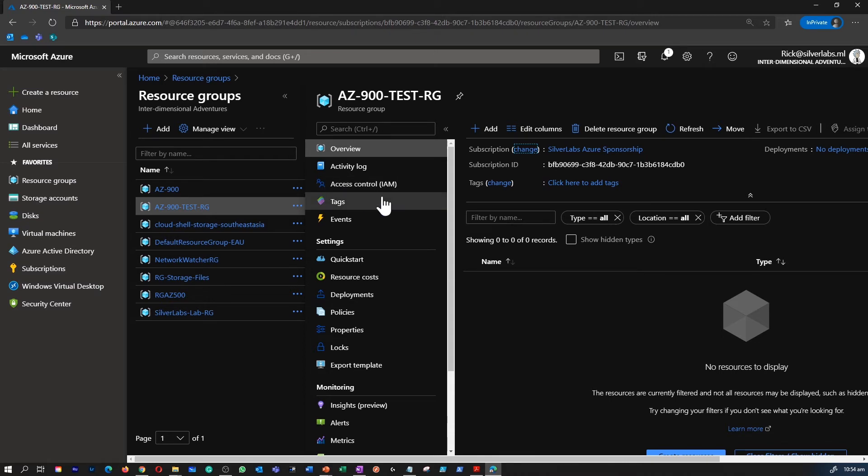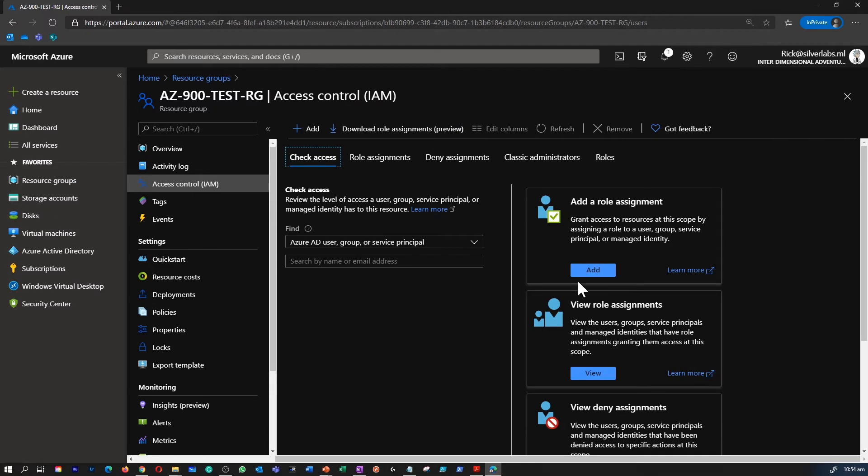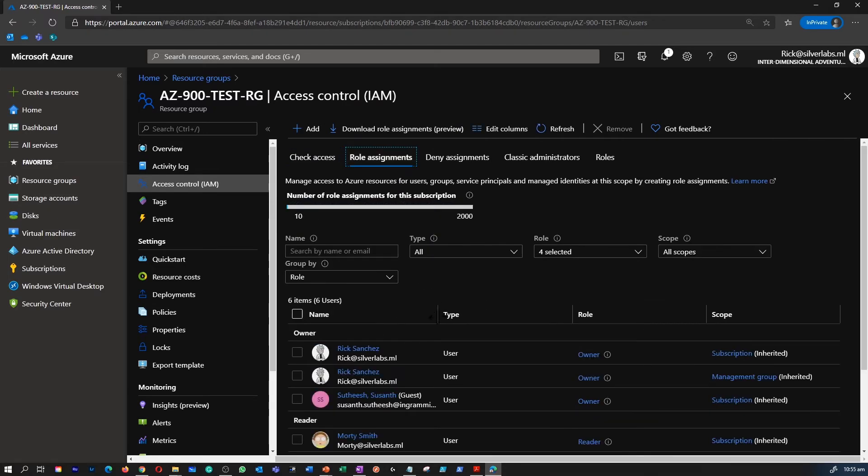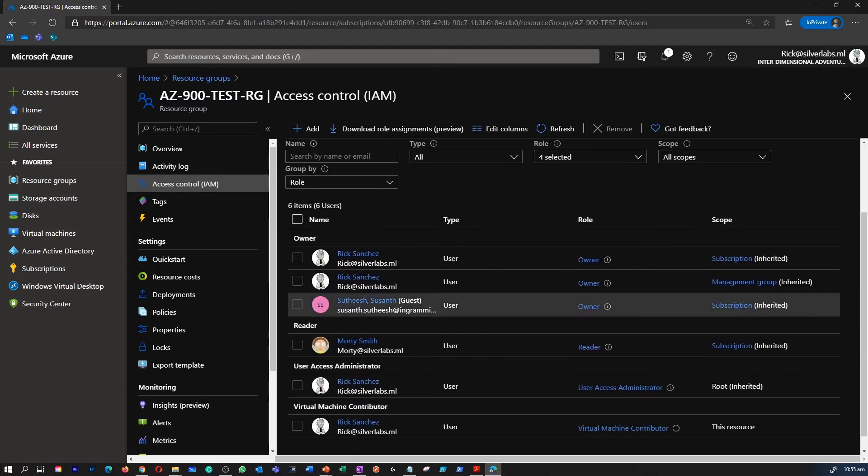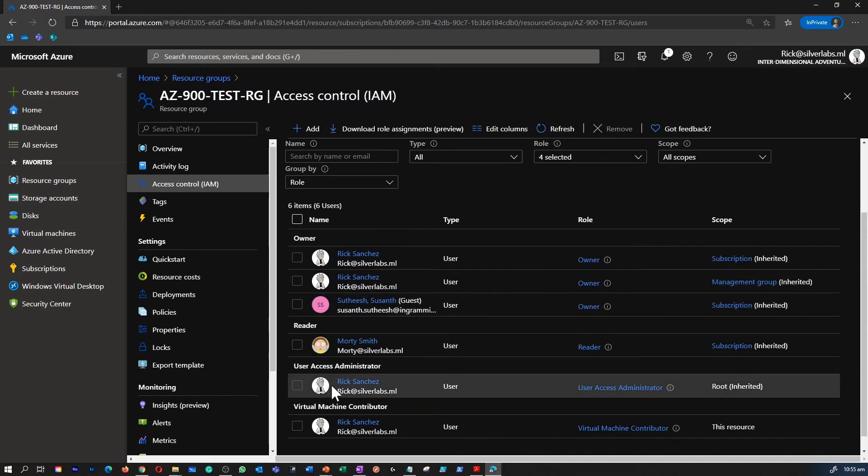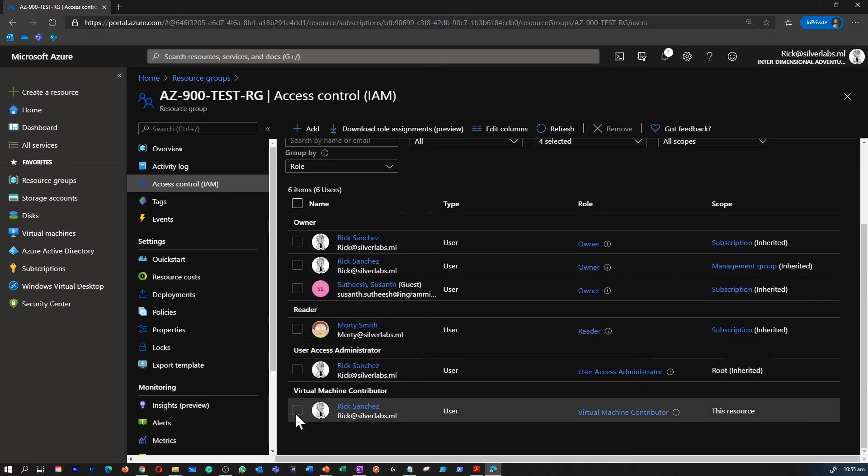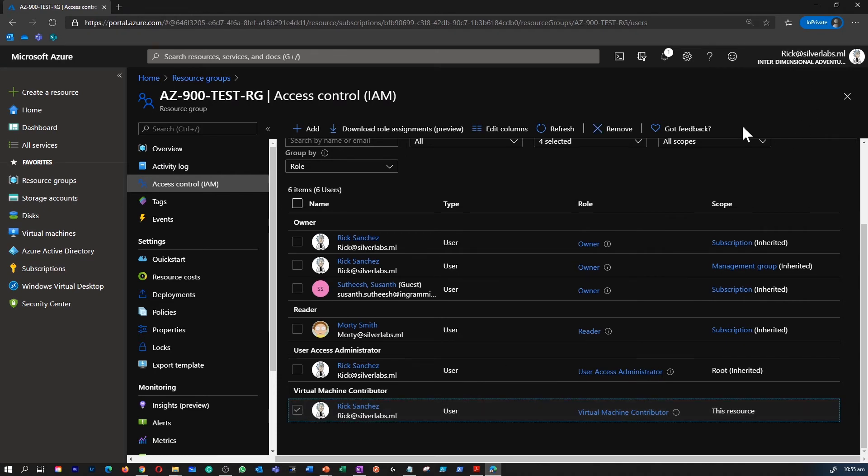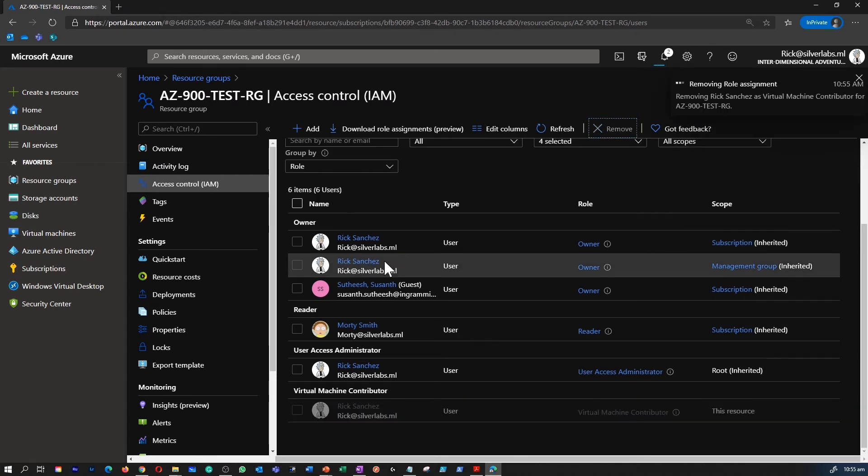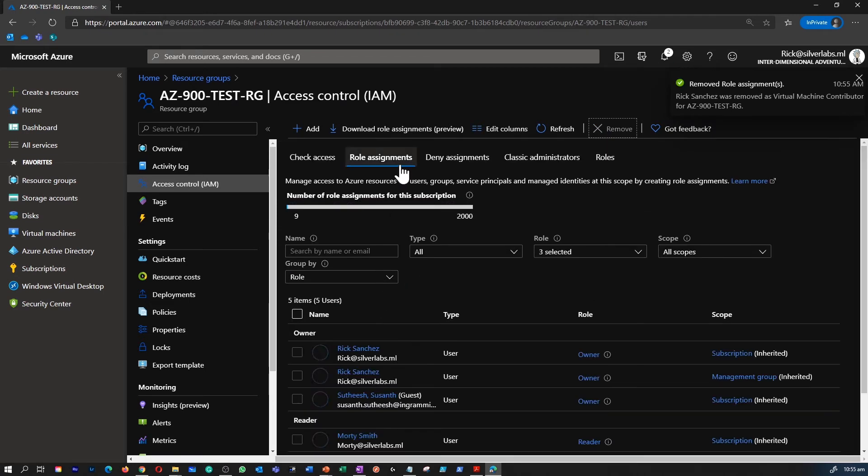So the user account with a VM or virtual machine contributor role will only be able to manage those resources, and that user will not be able to delete or assign a new user to that particular role. You as an owner can always go under the role assignments and delete or add a new role assignments as well.